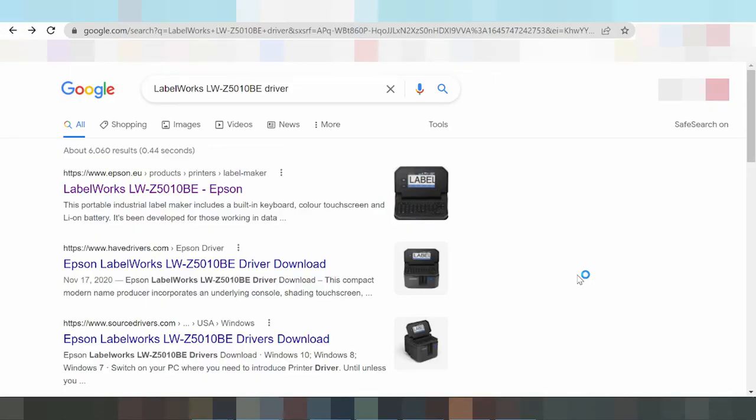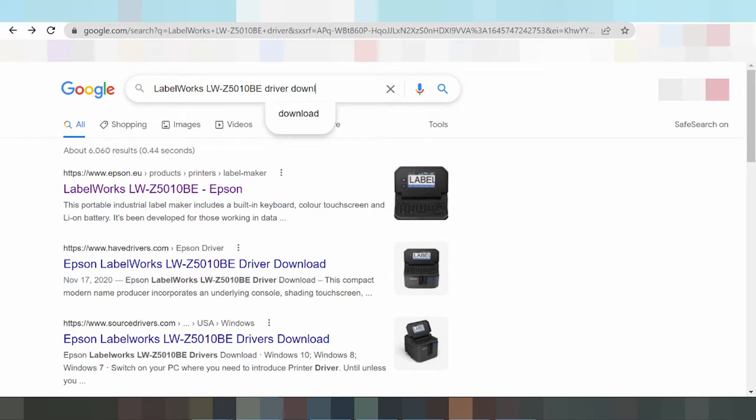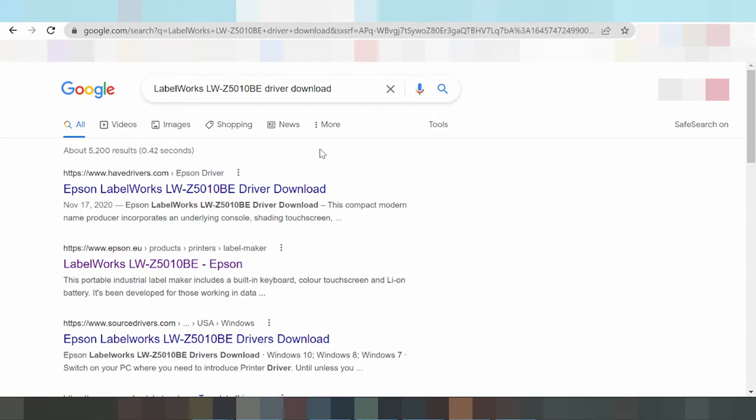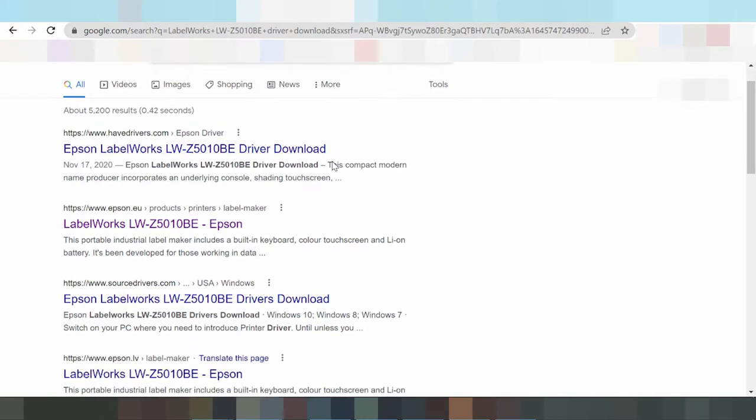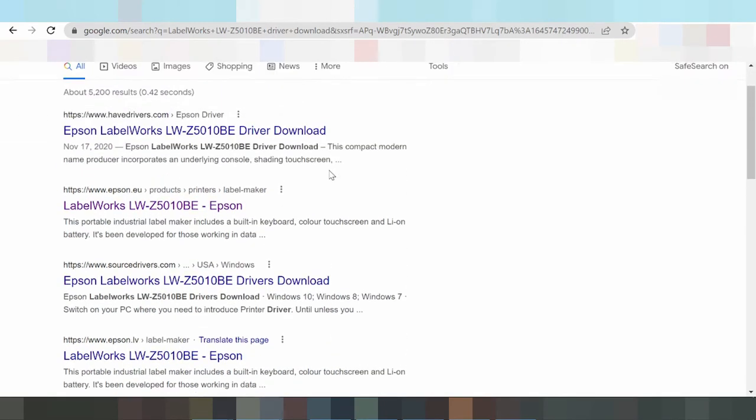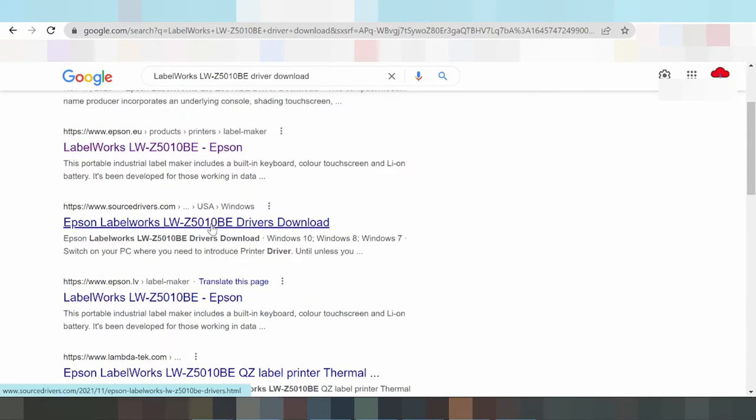To download the Epson LabelWorks driver, I search for the official Epson website and click the button to access it.